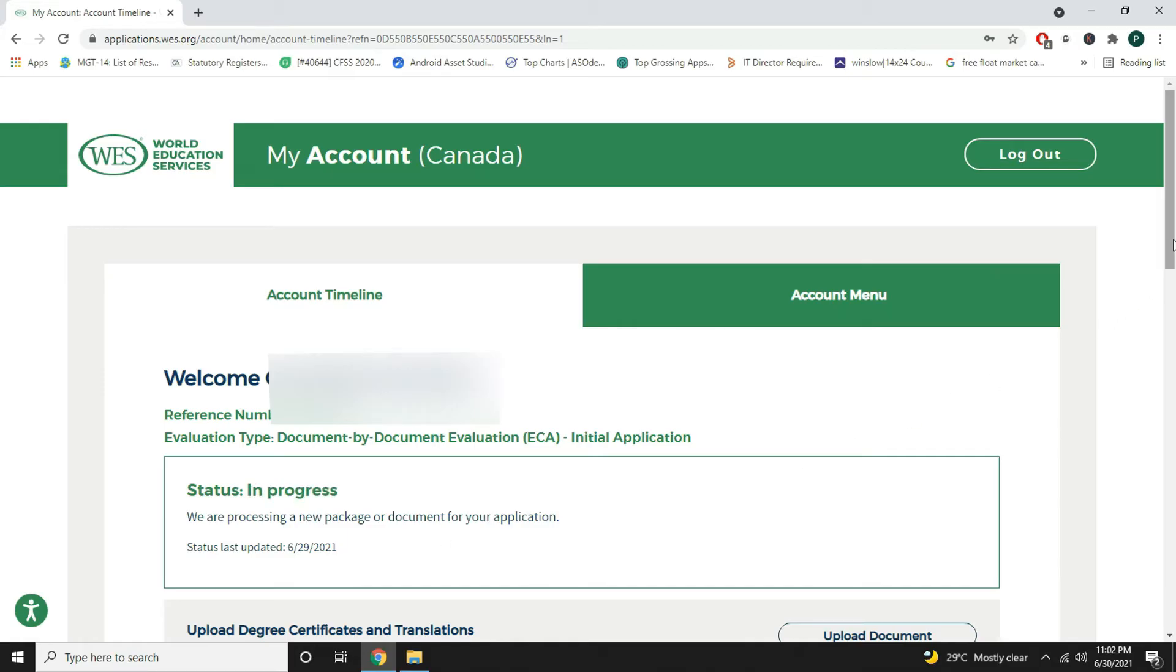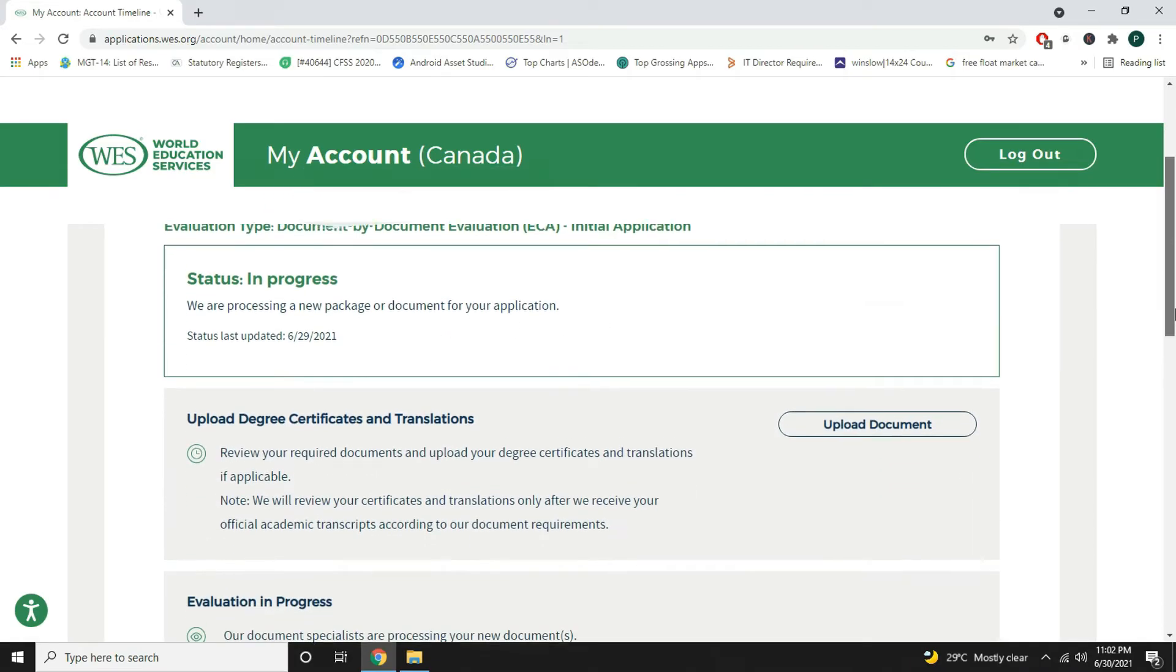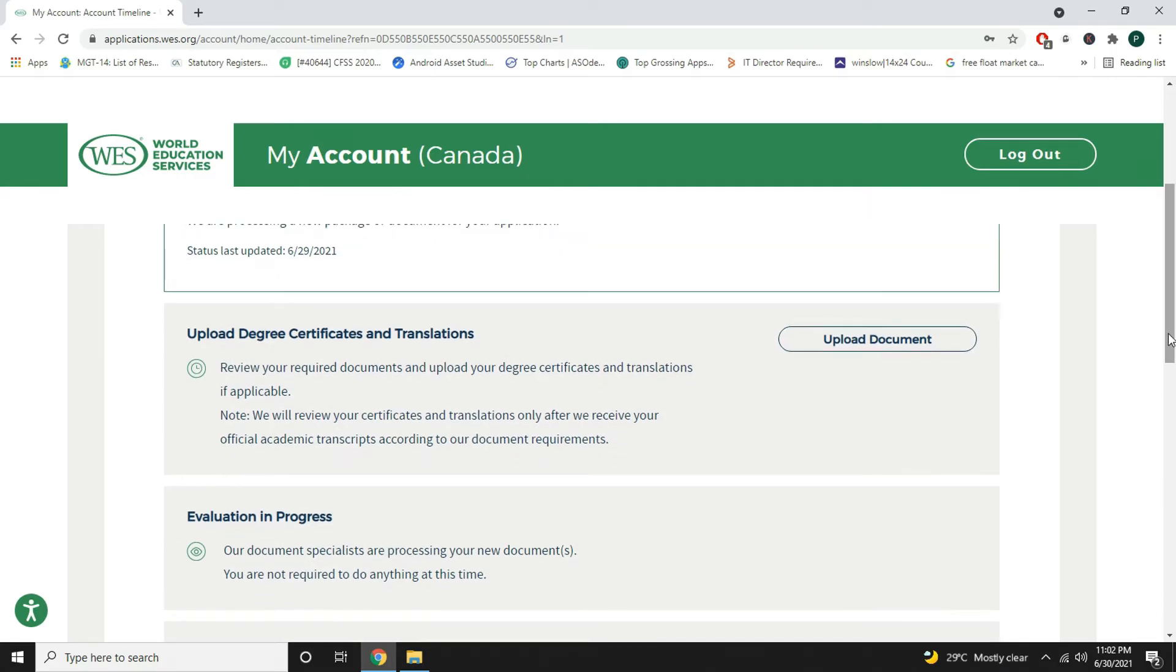If you scroll down you can see that I haven't uploaded my documents yet. Actually I was waiting for my documents to reach WES and then later show you the change in status, so that I can also show you how to upload the documents in the same video.